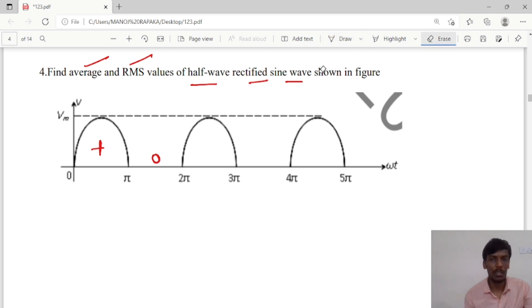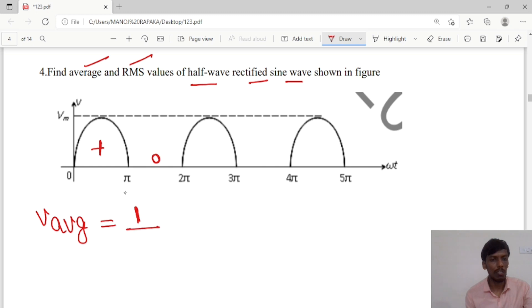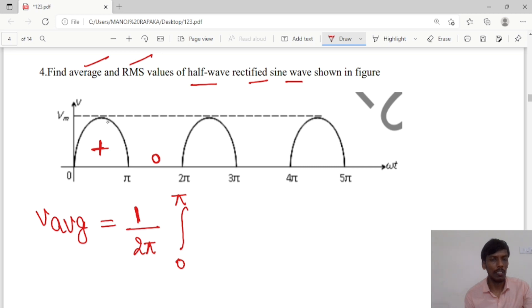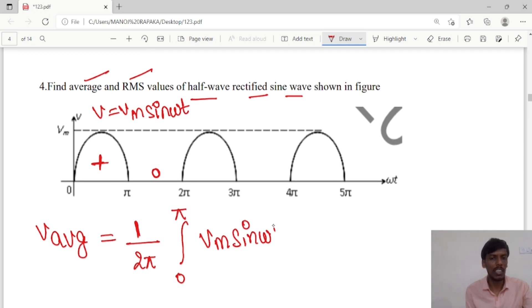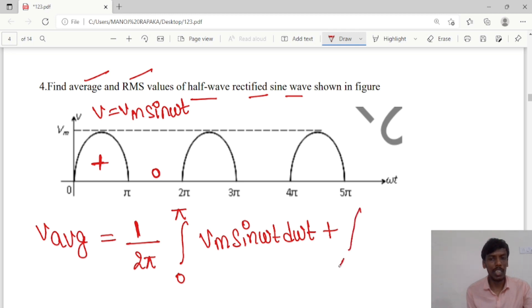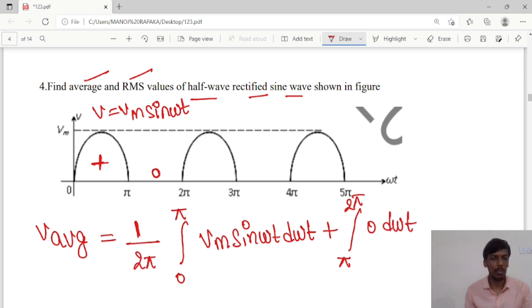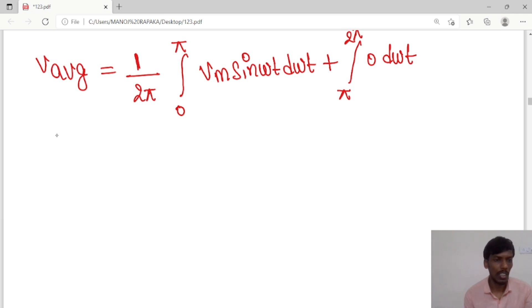We will calculate the average value. V_average is calculated for a full cycle from 0 to 2π. So it is 1/2π times the integral from 0 to π of vm·sin(ωt)·d(ωt), plus the integral from π to 2π of 0·d(ωt), which is zero.